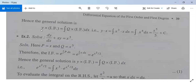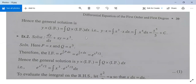The general solution is y times the integrating factor equals the integral of q times the integrating factor dx. That is, y times x equals the integral of x cubed times x dx, which is the integral of x to the power 4 dx, equal to x to the power 5 divided by 5 plus c. So the general solution is xy equal to x⁵/5 plus c.